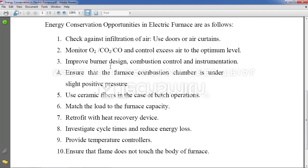Next point: ensure that the furnace combustion chamber is under slight positive pressure. Positive pressure plays an important role where heating is concerned — due to pressure the heating process can be faster, so this plays an important role in energy conservation.